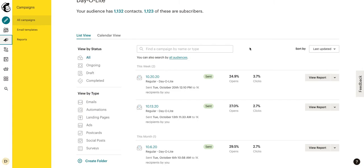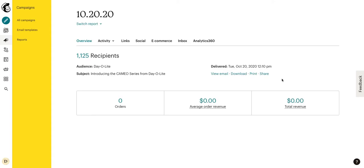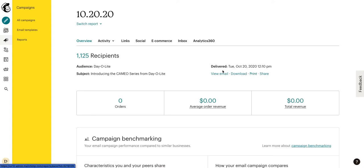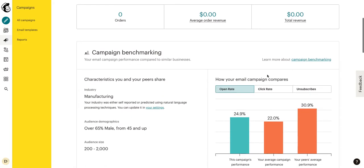Now if we want to get a bit more in depth than just seeing our open rate and our click-through rate, we can actually hover over view report and go ahead and click that. So on the top here we will see how many people it was sent to, we will see what audience it was sent to, the subject line, and when it was delivered. You can also view the email, download the email, or print the email, and share the email.